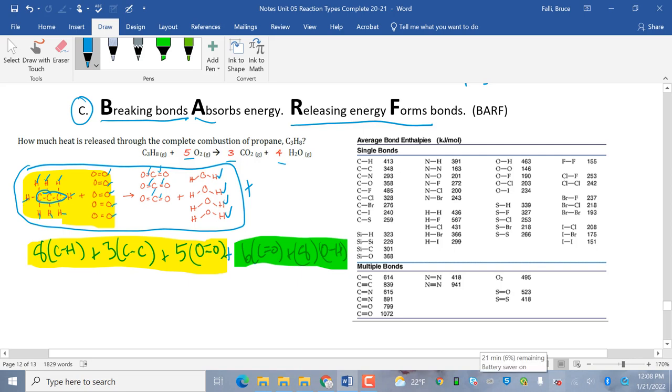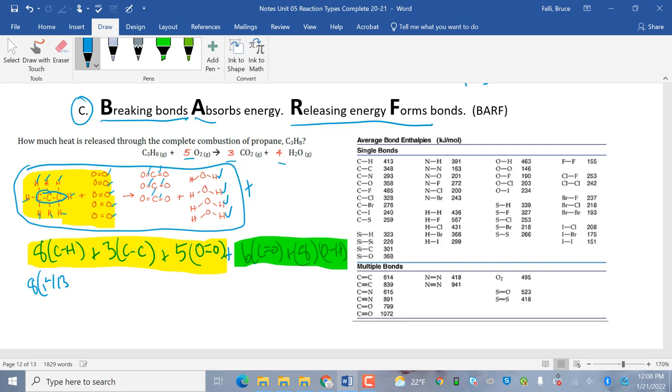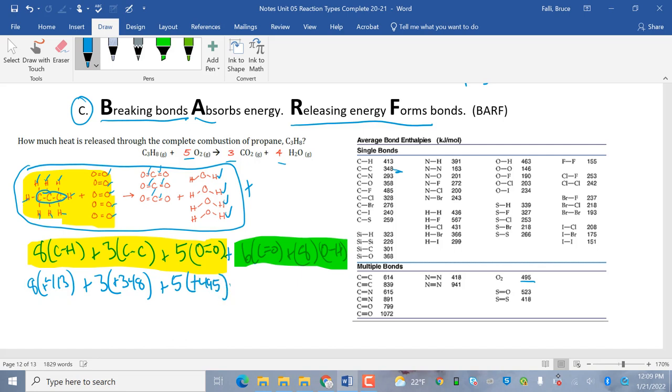Actually, my battery warning came up. See, I've got 21 minutes. Good. That's plenty of time for us. So, over here in this chart, 8 times 413. Now, I'm going to call this positive 413 because I'm breaking it. And then 3 times C to C. C to C is right here. 348. Positive 348 because breaking absorbs it. That's positive. 5 times O double O, multiple bonds. Here's O2. That's going to be positive 495. So, notice I broke all of those. Now, I'm going to form these other ones.